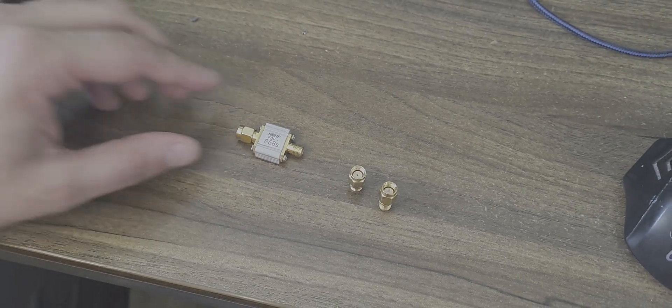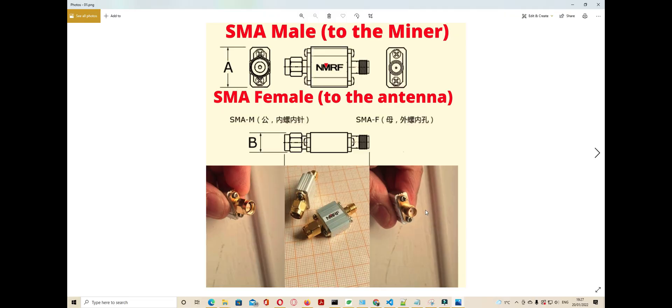Welcome to Bank Gear Mining. Today we will check how to install a filter on the hotspot miners. The filter has one side that is an SMA male, like this one.